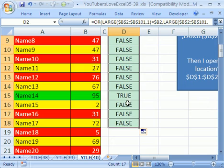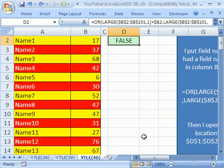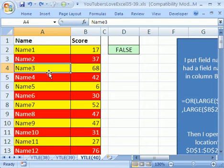If you were to copy this down a bunch, you could see how the advanced filter would interpret it. There is false, there is true, there is false. I'm going to control Z. As long as you have the formula in one cell, you can use this trick.